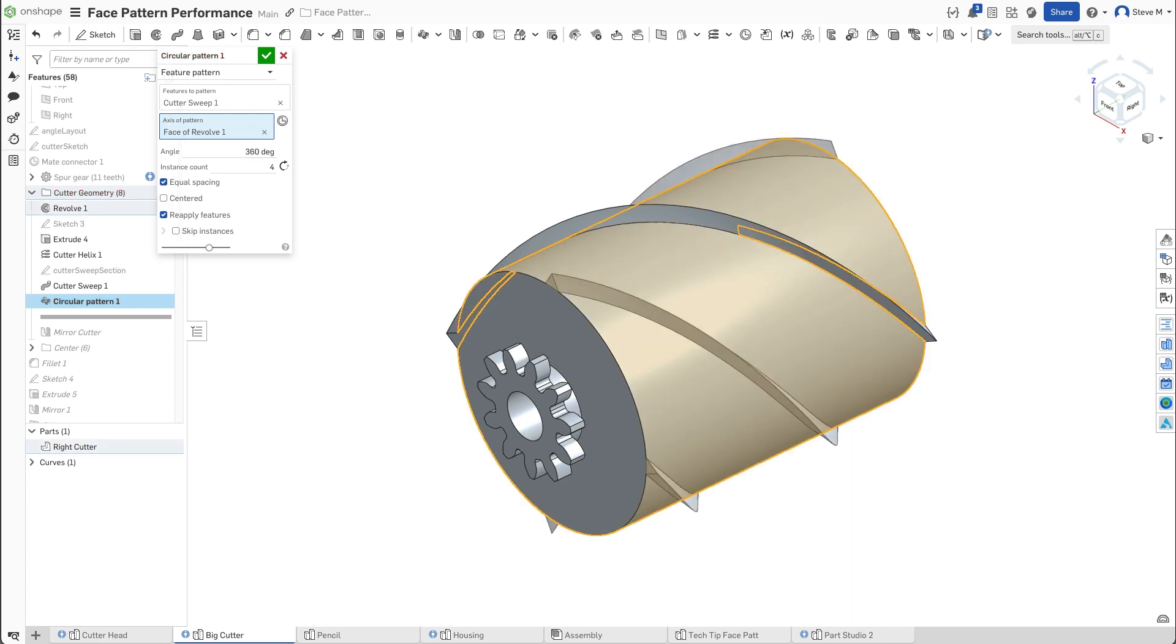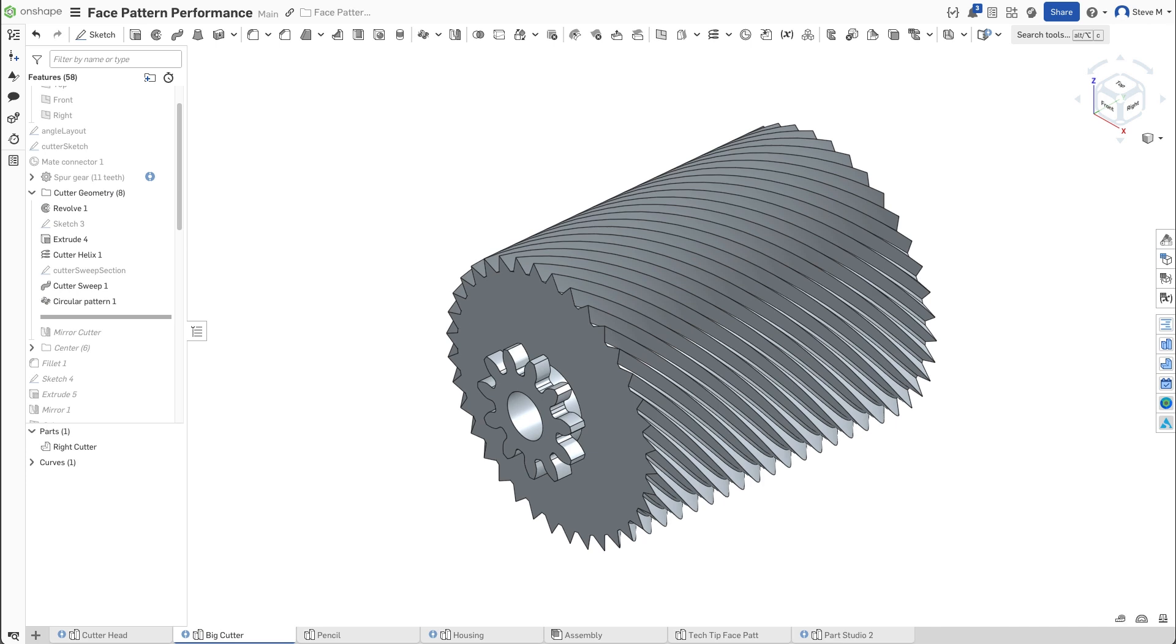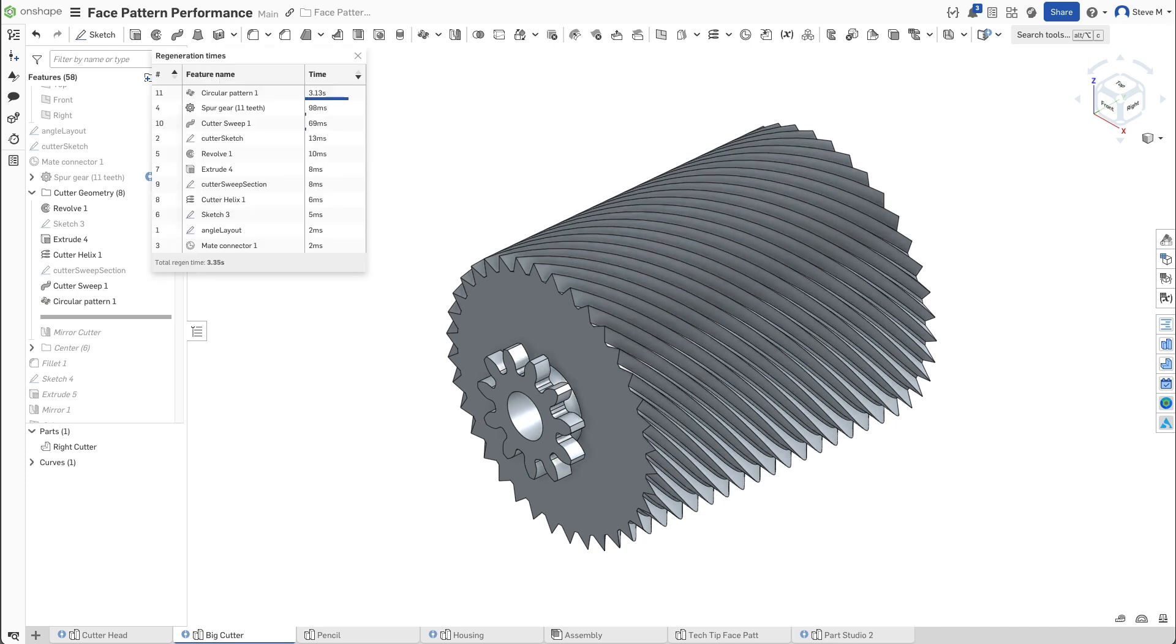You can see the regeneration time for all features in the Part Studio by clicking the stopwatch icon at the top right corner of the feature list.